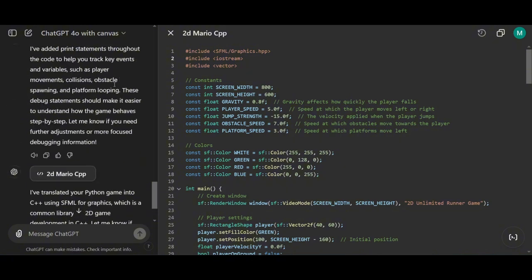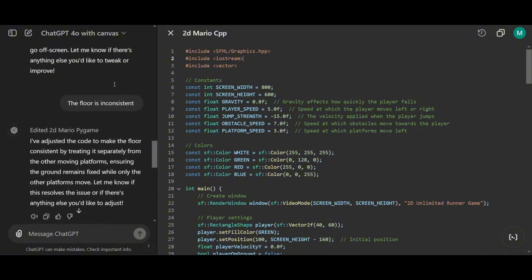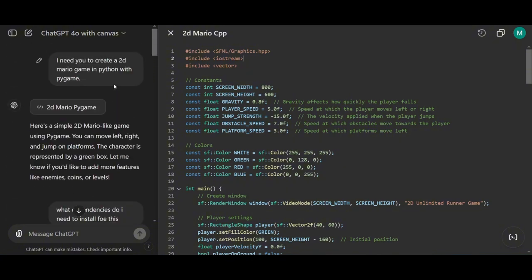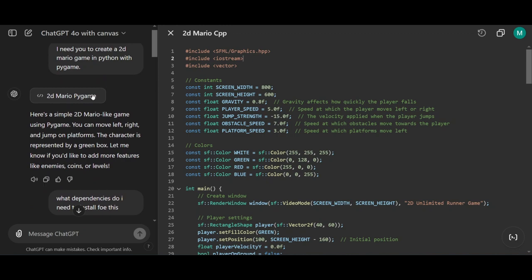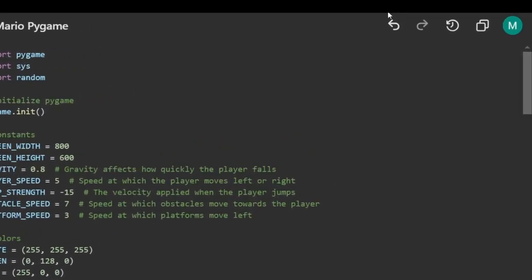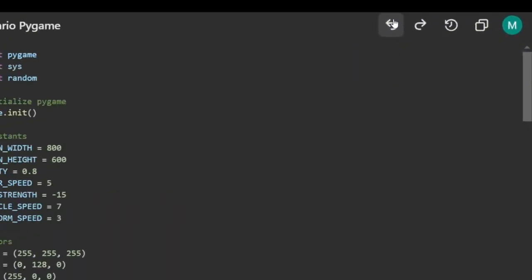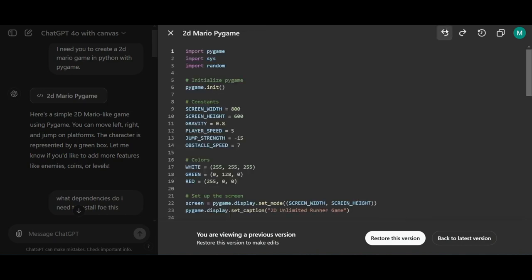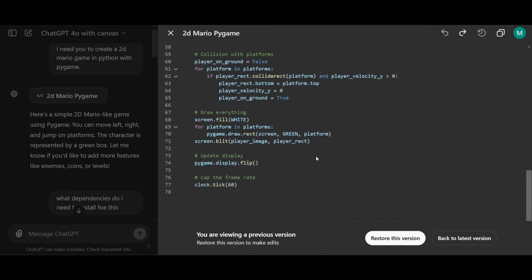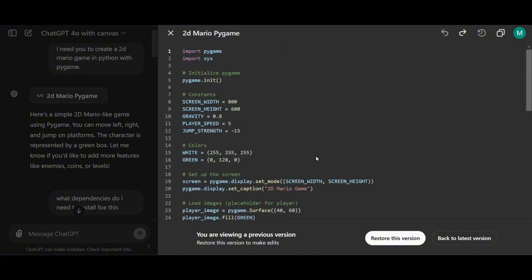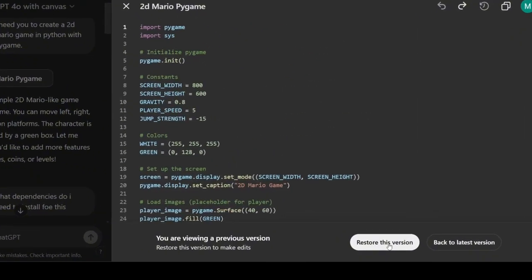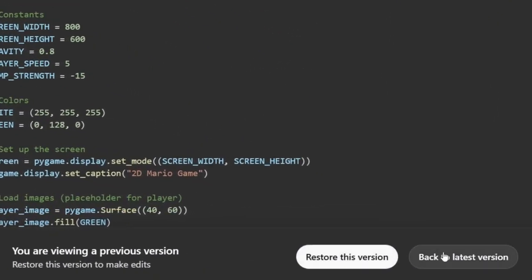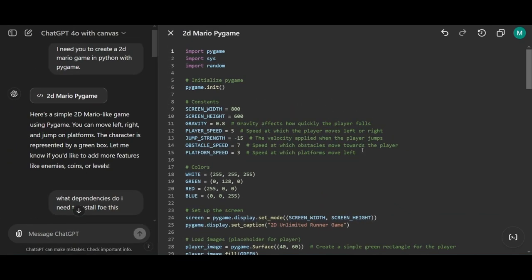Now let me show you a feature related to version control. I'll go back to the previous Python file we had open, and I'll demonstrate it there. If you look at the arrows at the top right, you'll see that they allow us to navigate back and forth between different code versions generated by ChatGPT. It's a really handy feature in case something goes wrong with a previous version, giving you quick access to earlier iterations. These buttons allow you to restore the current version or go back to a previous one with ease.